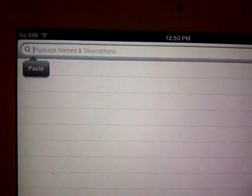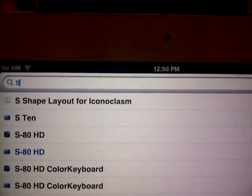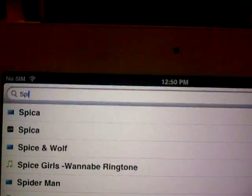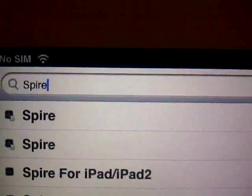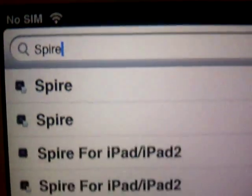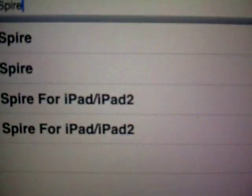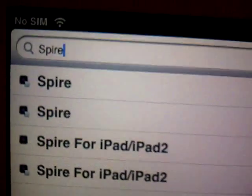Once it's done you go and search right here. And then type S-P-I-R-E, Spire, Spire for your particular device.